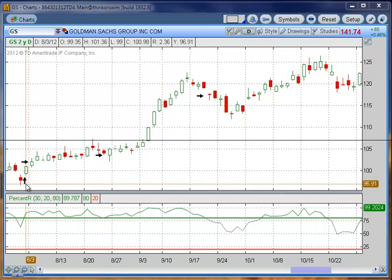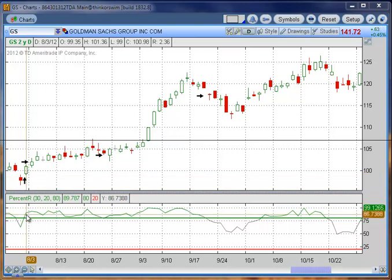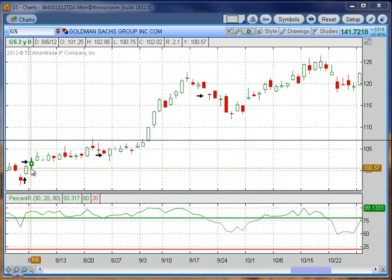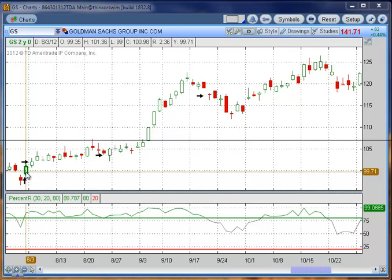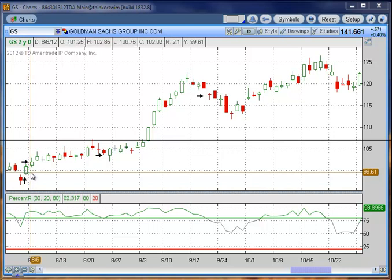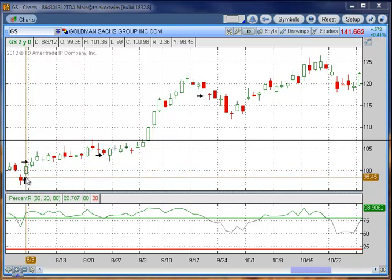The first setup for a long position is we are looking for a candle to close above with Percent R above 80 — we see here at 89. The bull confirmation is to have another candle within the next four candles close above the first candle's high. The first candle's high was 101.36, so we're looking for a close within four candles above 101.36. The very next candle closes at 102.02, so we have it. We would be long on the close of this candle at 102.02. Our stop loss is a close below the low of the first candle: 99.